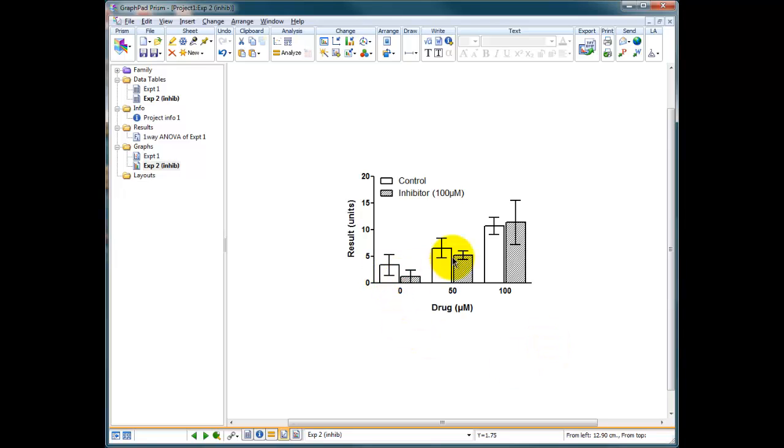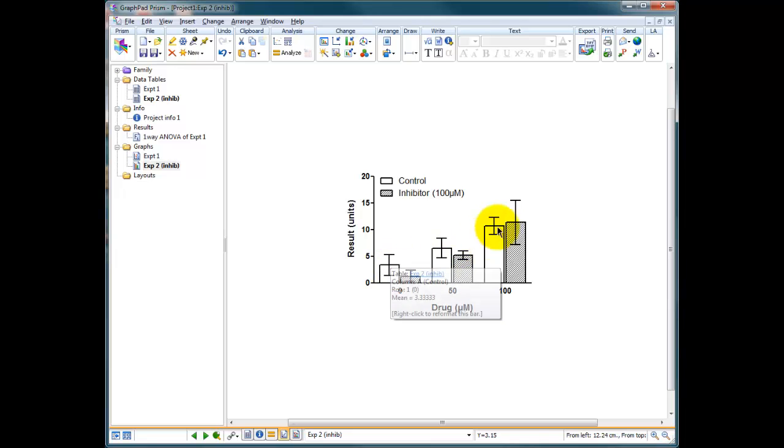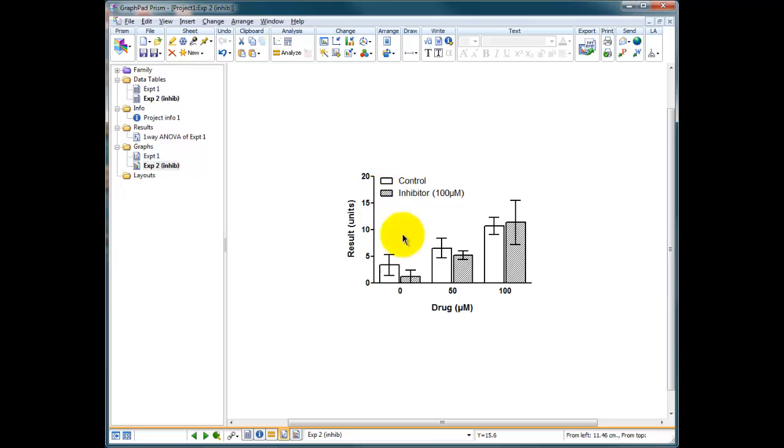And of course, you've got lots more data than we had in the previous section, and this would be a two-way ANOVA, because we are comparing not only the concentration response, but we're also looking to see if there is a dependence upon the inhibitor to see if those data are changing.